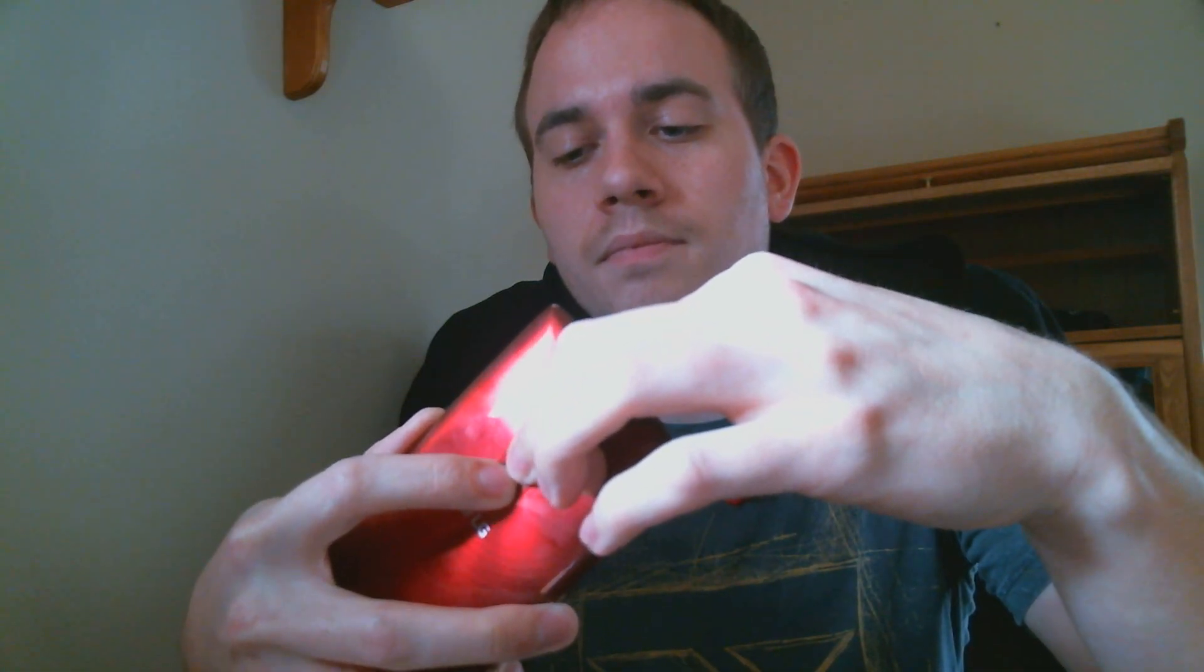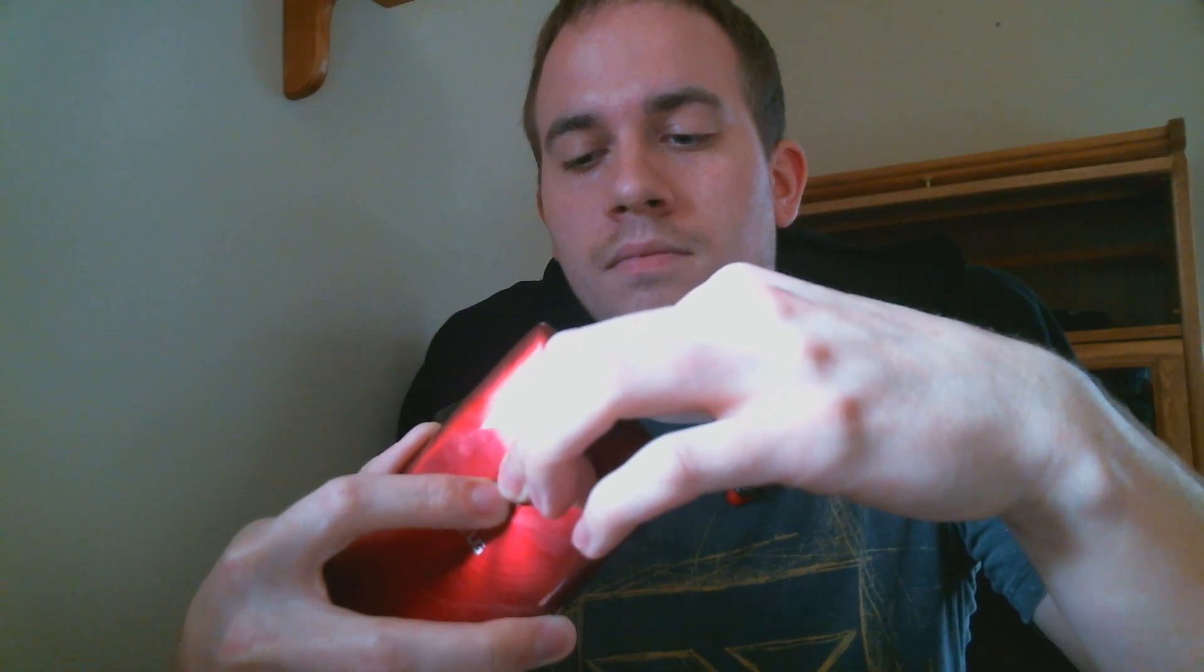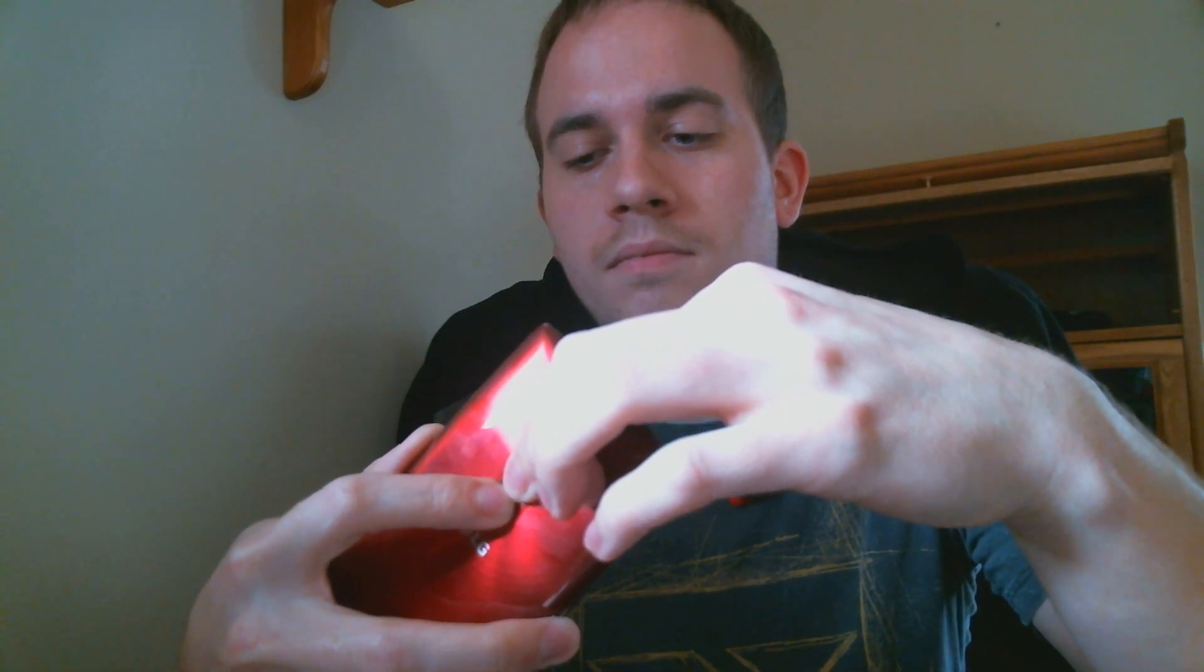All right, there we go. So that's just finishing up, and we can now unplug it, and I'm going to turn it back on here. All right, there we go.